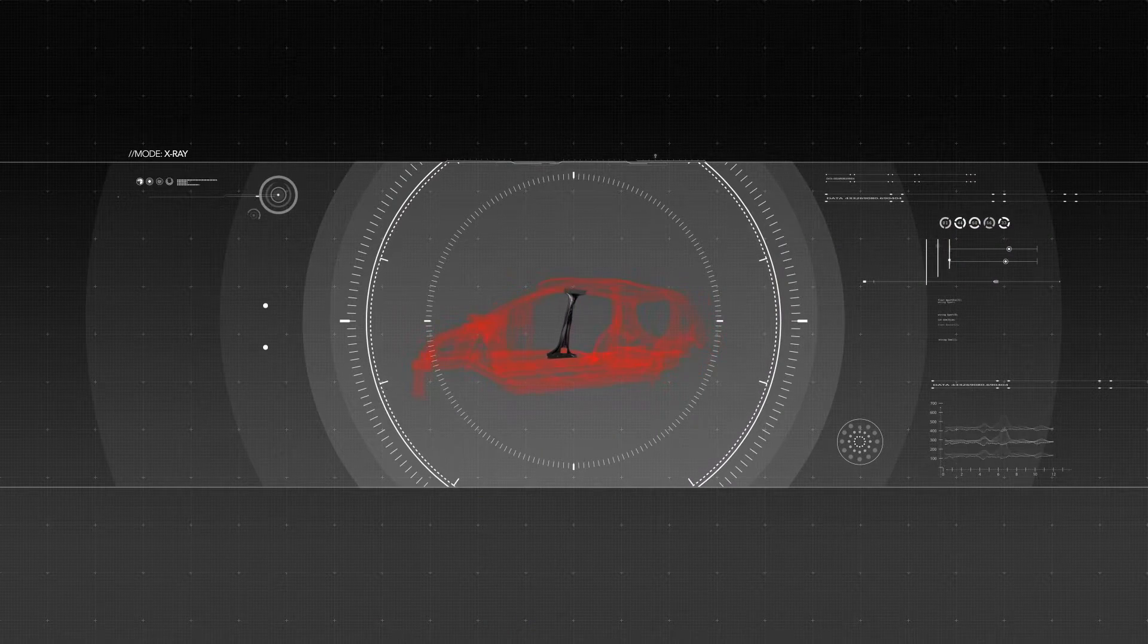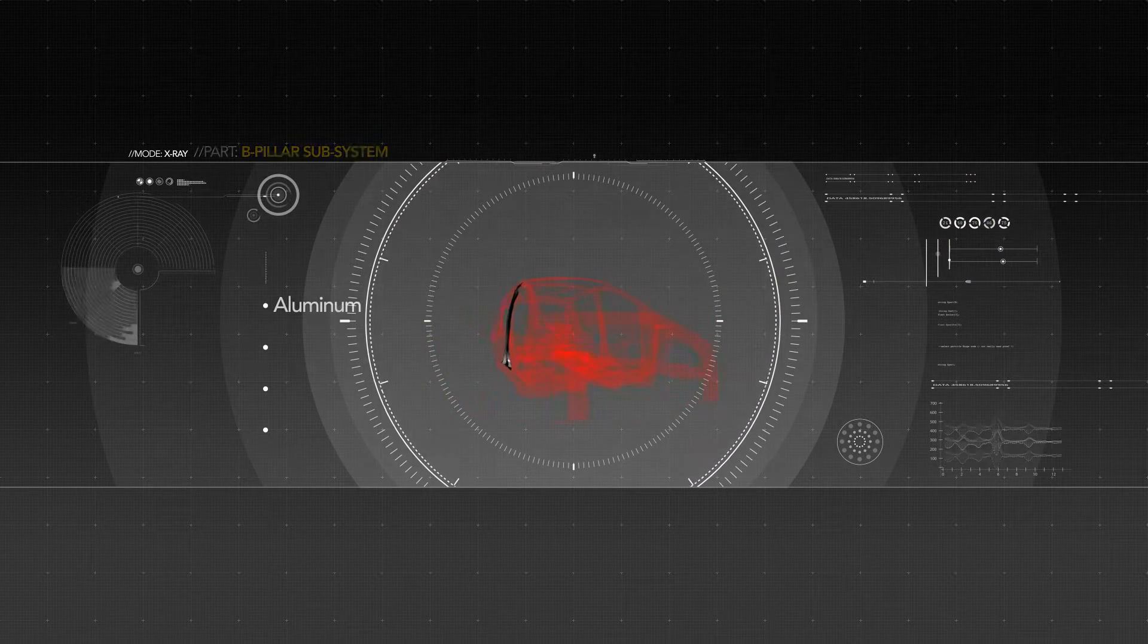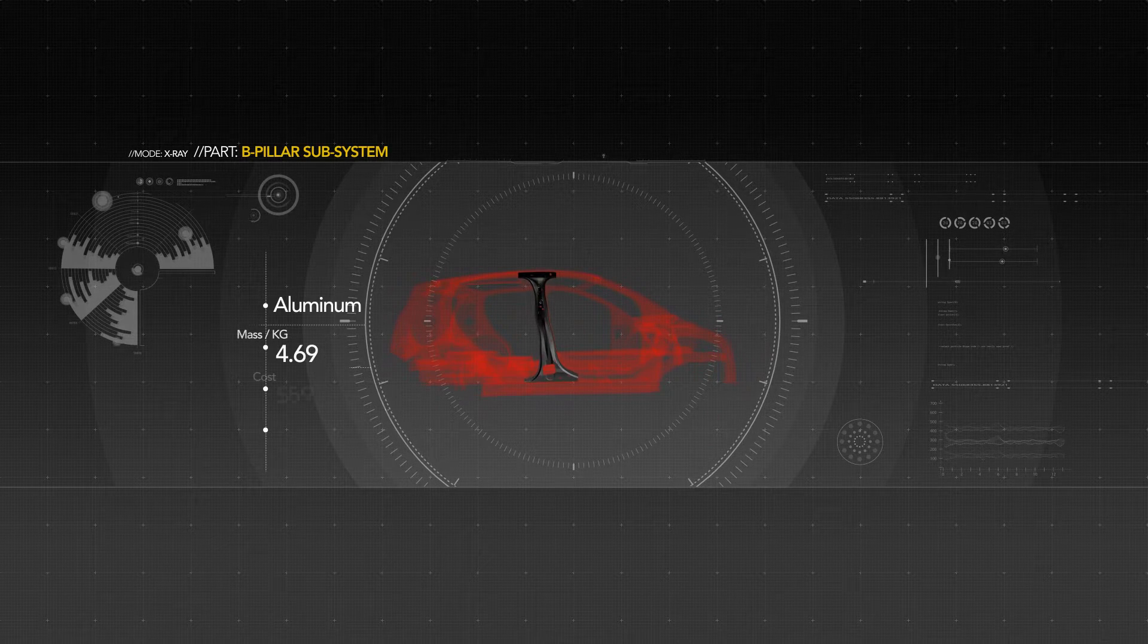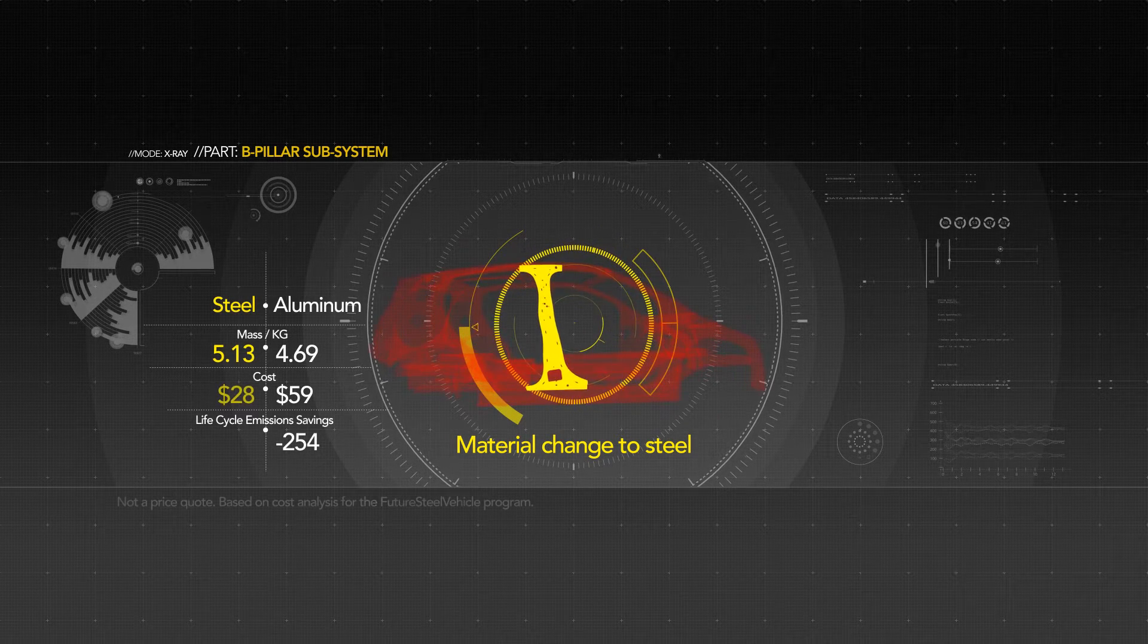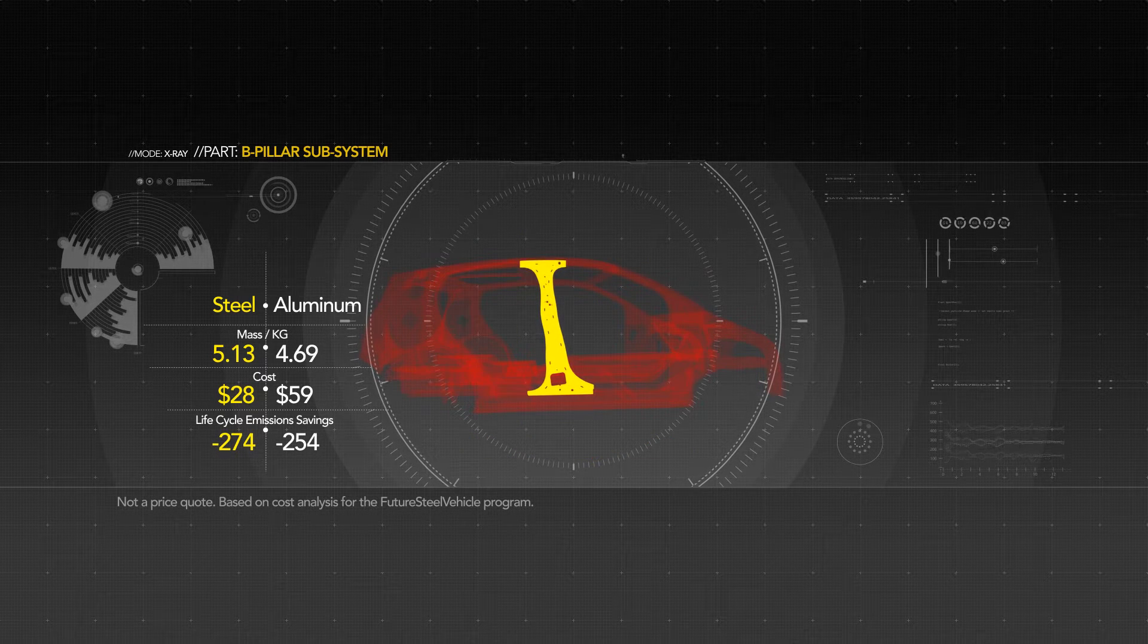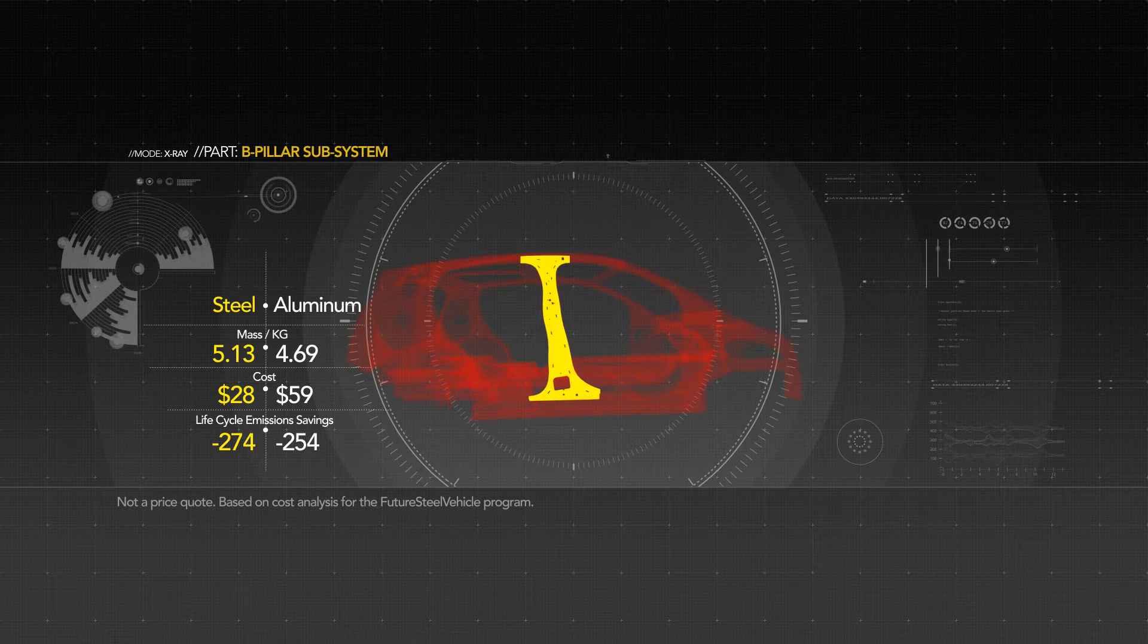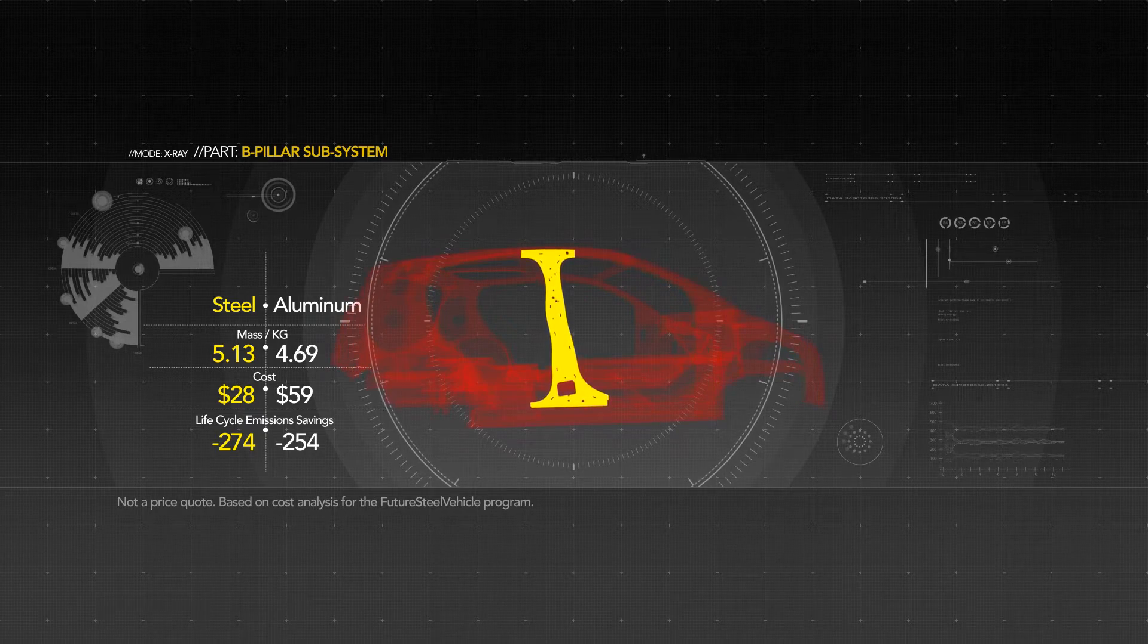Watch as we remove aluminum from this part and replace it with the new steel, fabricated using a material-efficient hydroforming process. This solution now emits less greenhouse gas at half the cost than its aluminum counterpart.